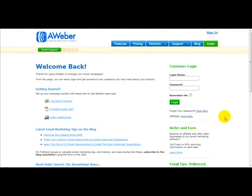Hi guys, welcome to a special video on AWeber.com. In this video, I'm going to show you how to send an email blast to your list. I'm going to log into